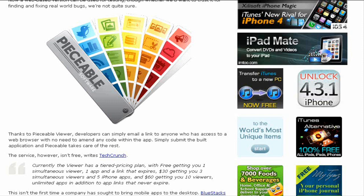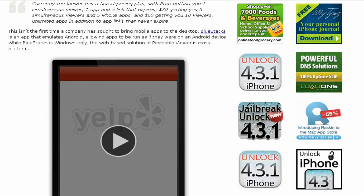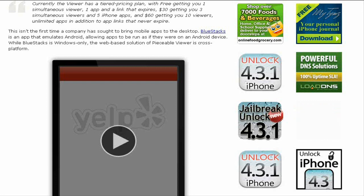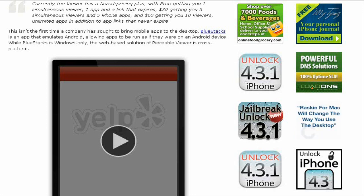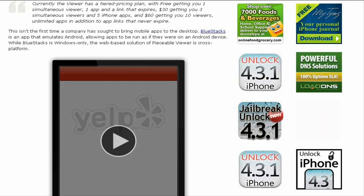That's how easy it is and it's very cool. This isn't the first time a company has sought to bring mobile applications to the desktop. BlueStacks, as I made a video before, has the same thing but it emulates Android applications and allows apps to be run as if they were on an Android device. While BlueStacks is only for the Windows operating system, this is for both operating systems.